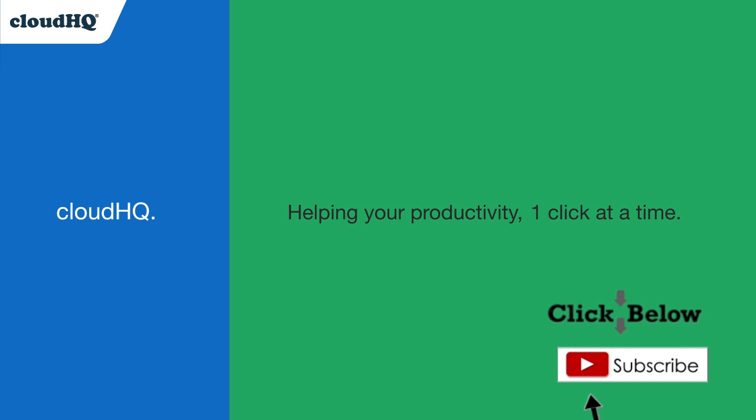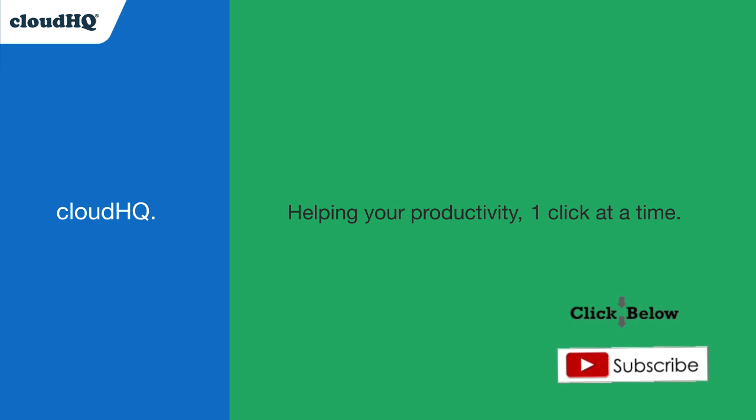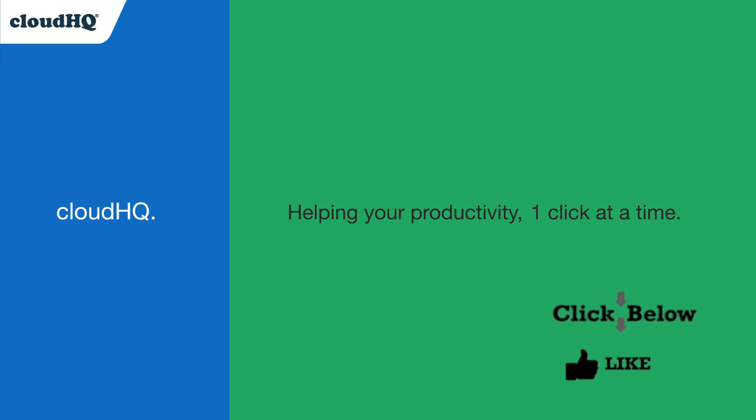Don't forget to hit the like and subscribe button if you want to know about all the latest apps that make you more productive at work.